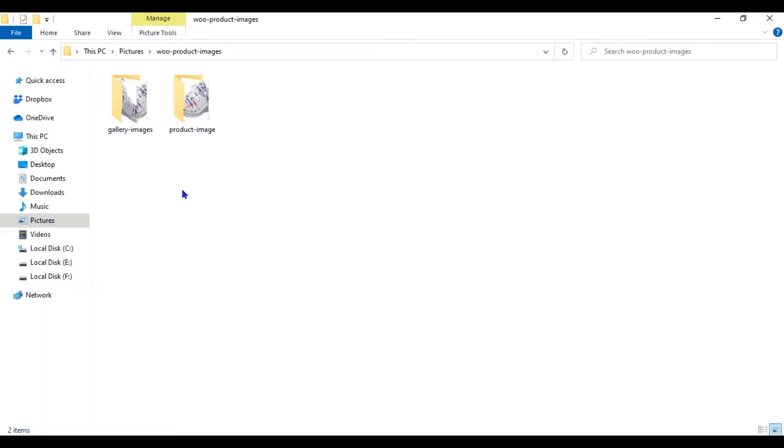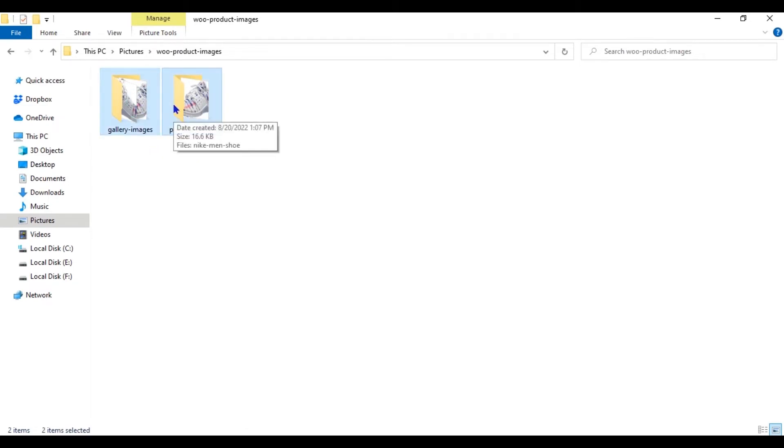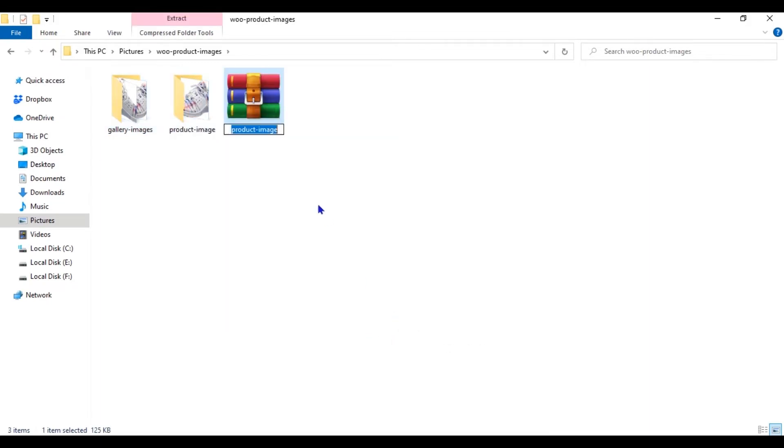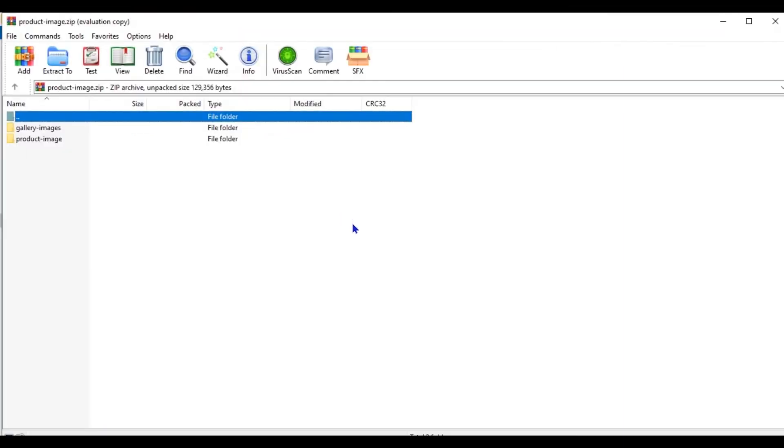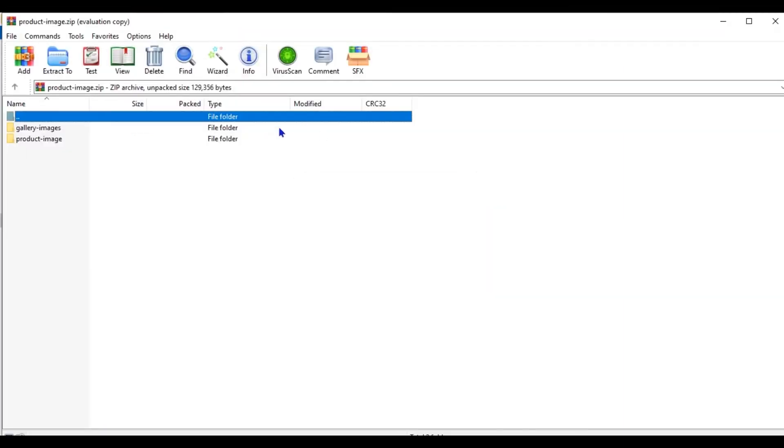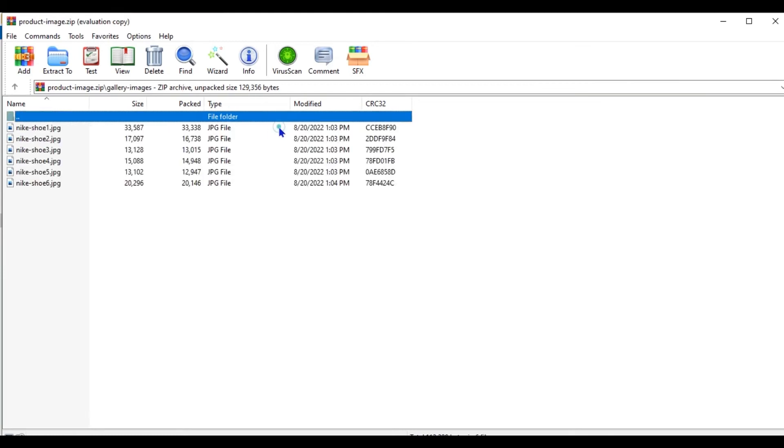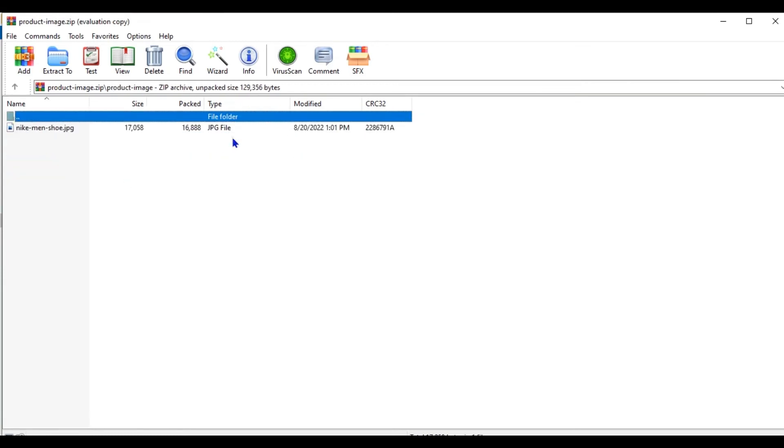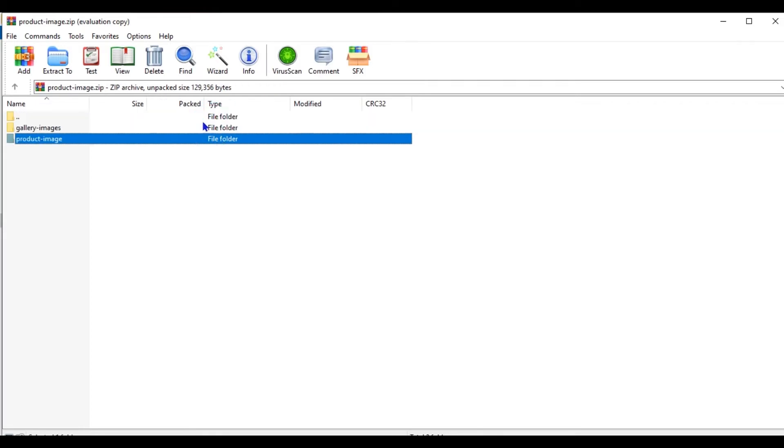We are now going to compress these two folders and create a single zip folder. Let's verify the zipped images. You can see all the images are included in my zip file. Let's see how to use this zip folder for importing images into WooCommerce product.